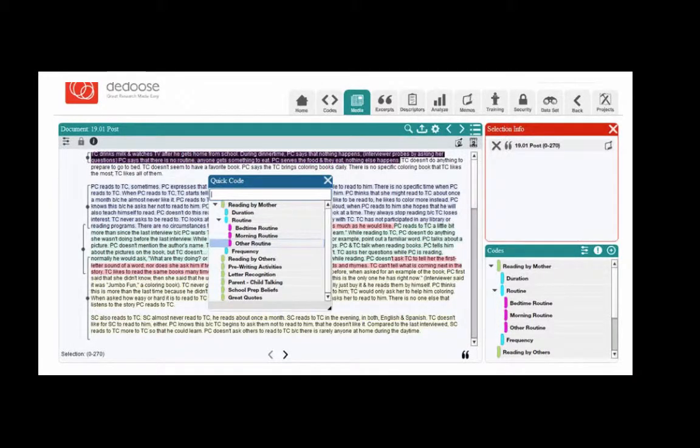Researchers may choose to use qualitative coding software such as Dedoose or in vivo to help keep track of the massive amounts of data. Each document, observation, interview, etc. gets uploaded into the software where the researcher can apply a code. The researcher reads through the data line by line to conduct the analysis, and the software can track how many times a code was applied and how many times the codes interacted. Here's an example of coding using the Dedoose software — notice some lines might have multiple codes applied to them.